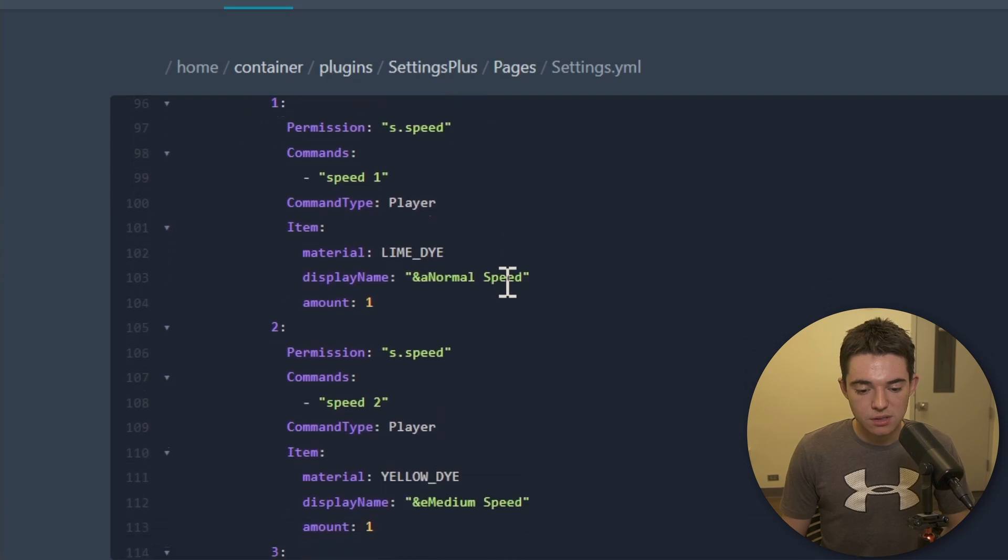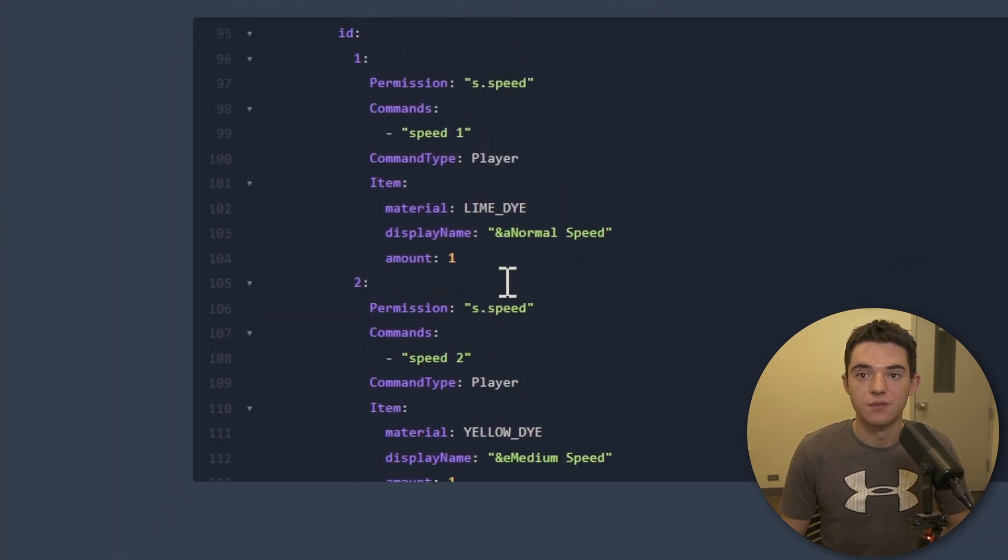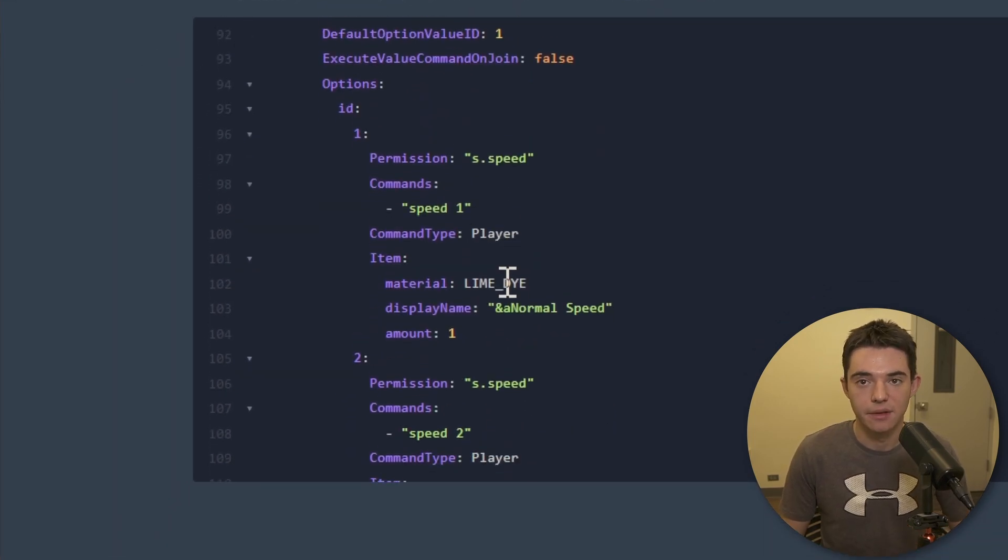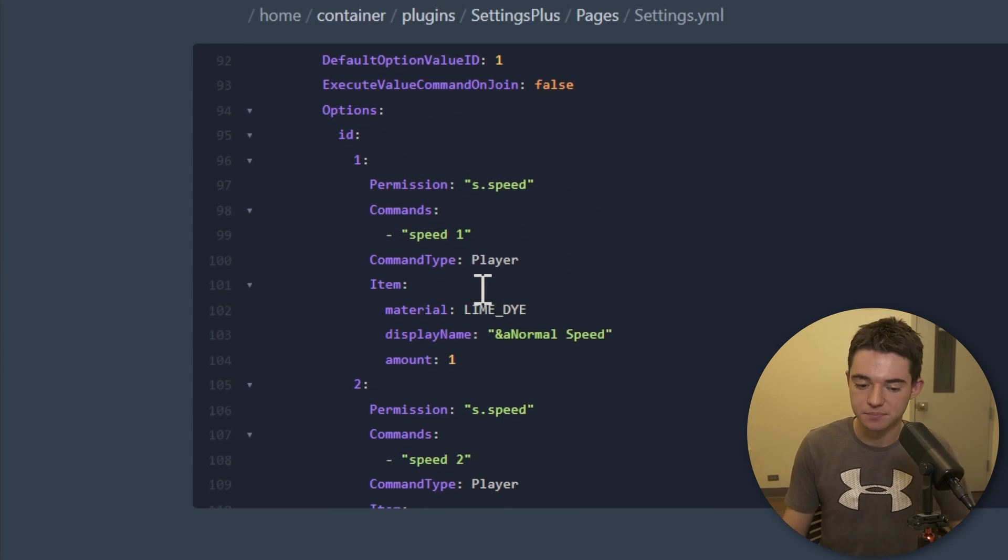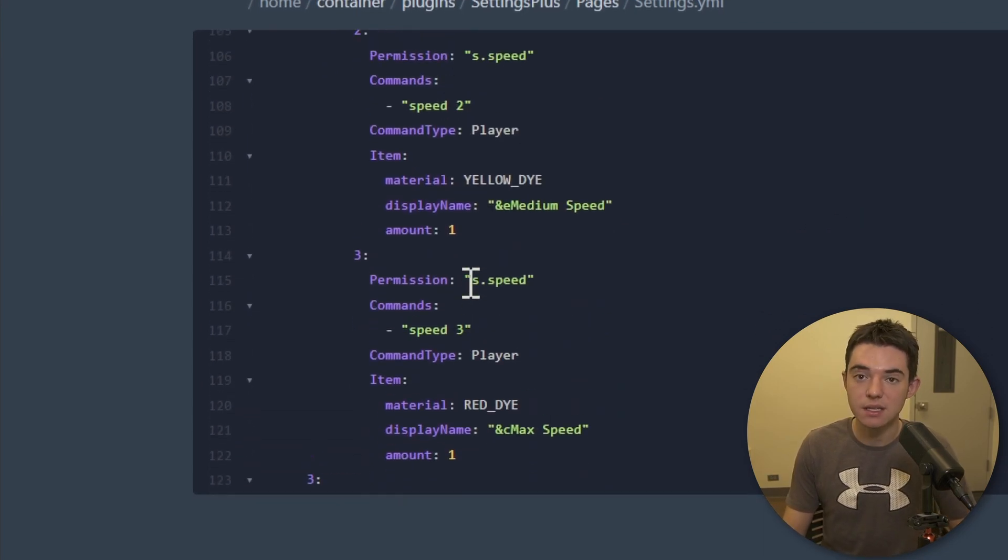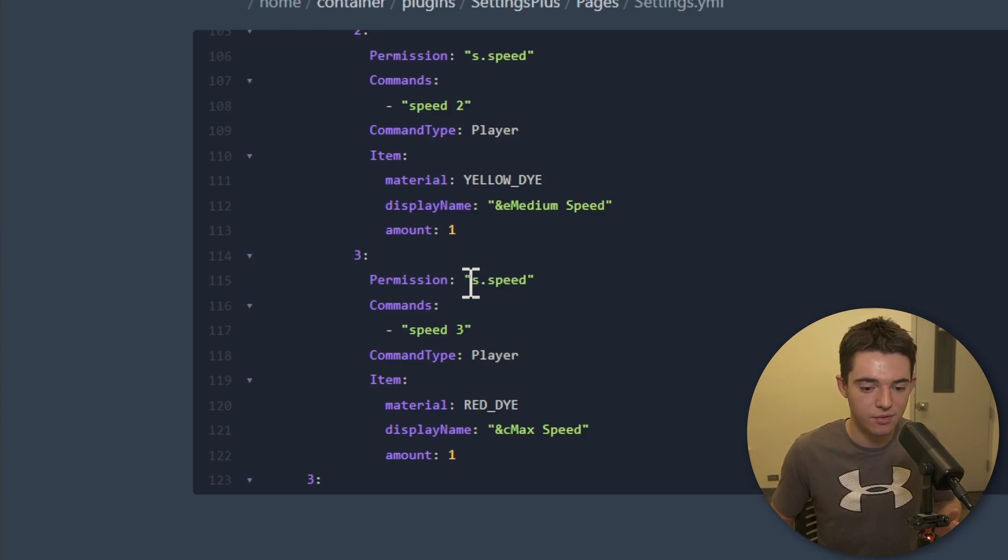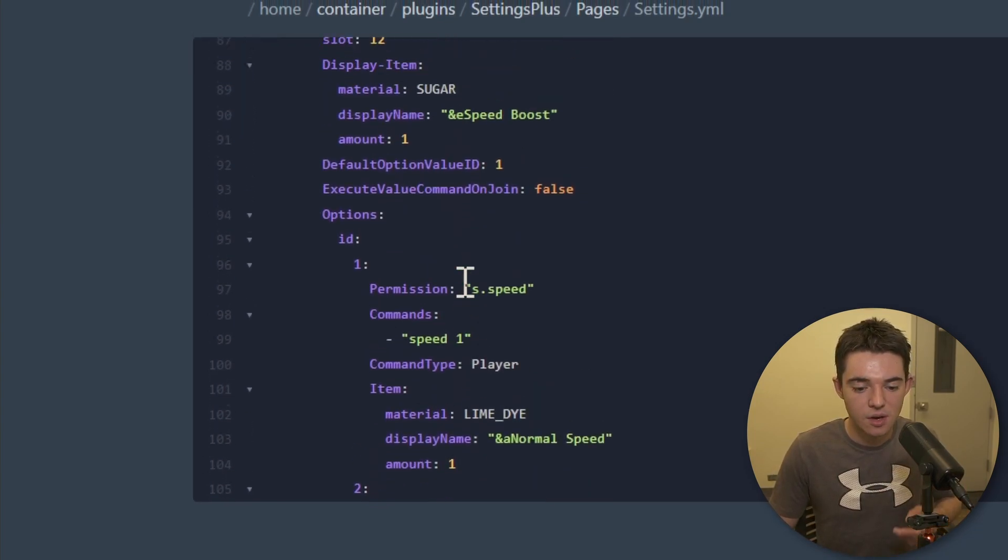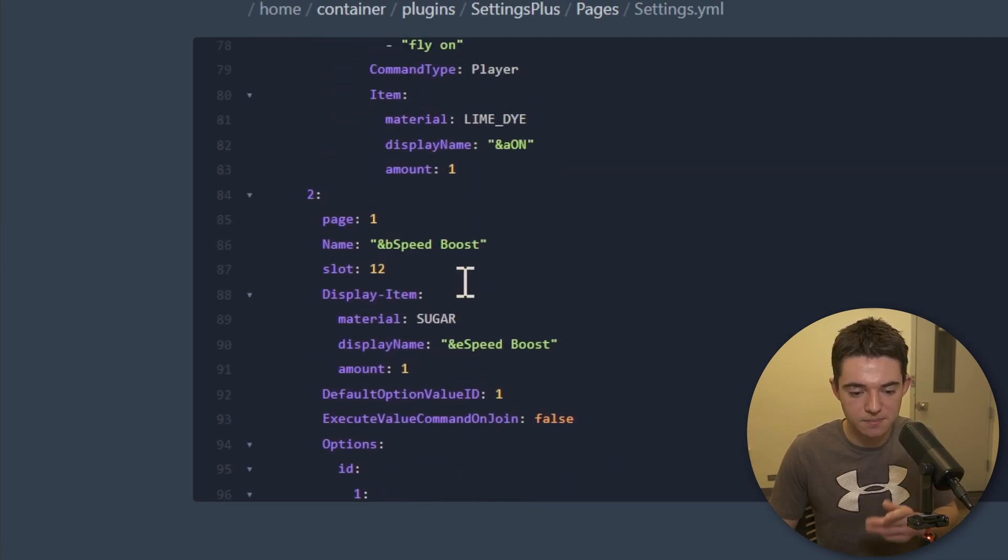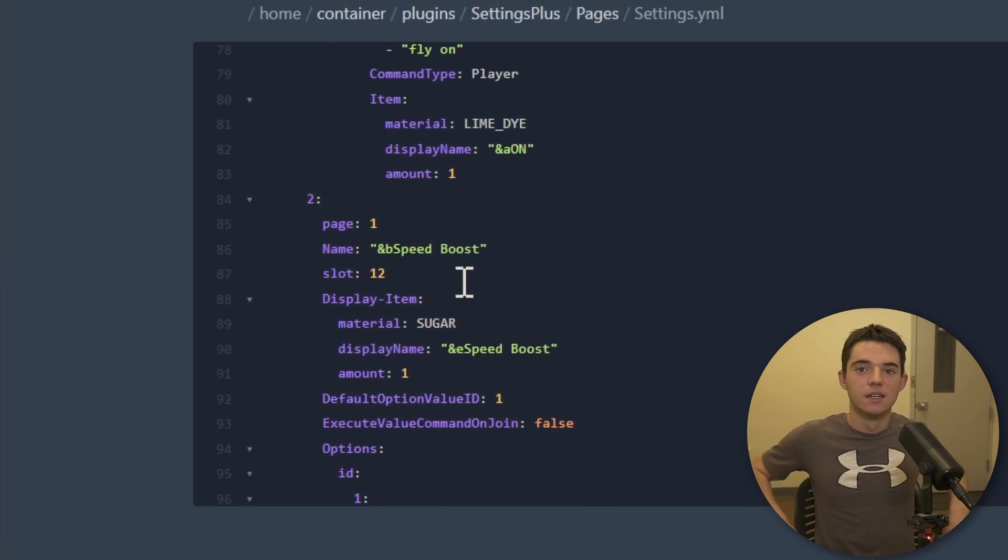And then you can also specify different permissions for these. So if you don't want people to like be speeding around, then you can specify that right there. And then as we can see, there aren't just like Booleans. If you don't know what a Boolean is, it's like true, false or just like on, off. So we can have like multiple different settings per ID or like per thing, setting, you know. You can just like go crazy imagination and like sparkles and like lasers and all that good stuff with this plugin.